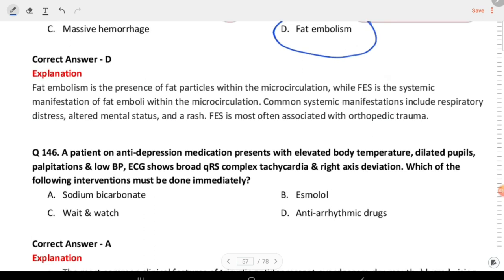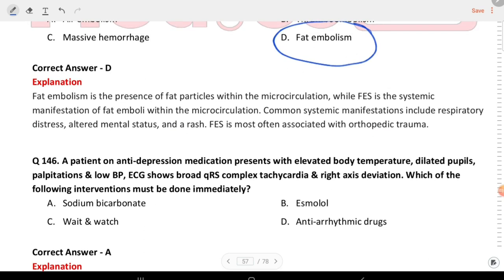Next question: a patient on antidepressant medication presents with elevated body temperature, dilated pupils, palpitations, low BP, and ECG shows broad QRS complex tachycardia and right axis deviation. Which of the following interventions must be instituted? The answer is sodium bicarbonate.